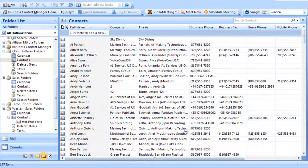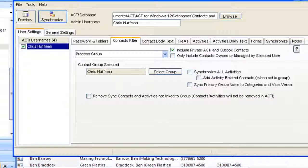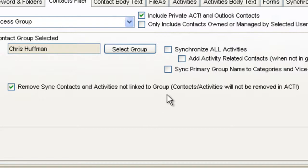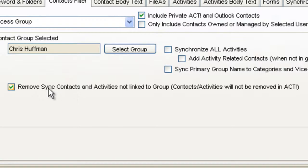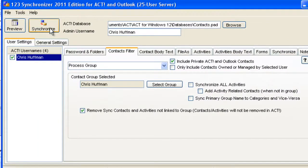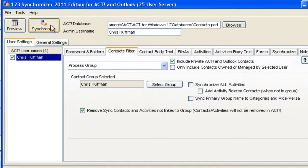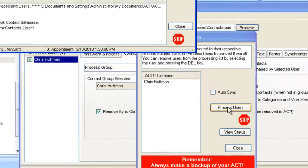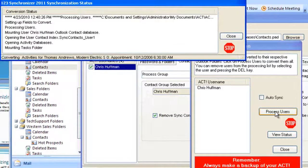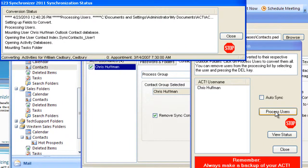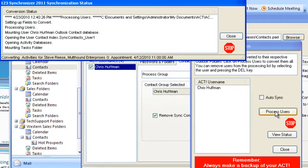We offer an option to do that. That option is the Remove sync contacts and activities not linked to group. So everything that's going to be in that group now should be matching. If we synchronize, we're now making sure with this option enabled that anything that is not part of the Chris Huffman group gets removed from Outlook. We just click on Sync and at the end we should only get 186 items.